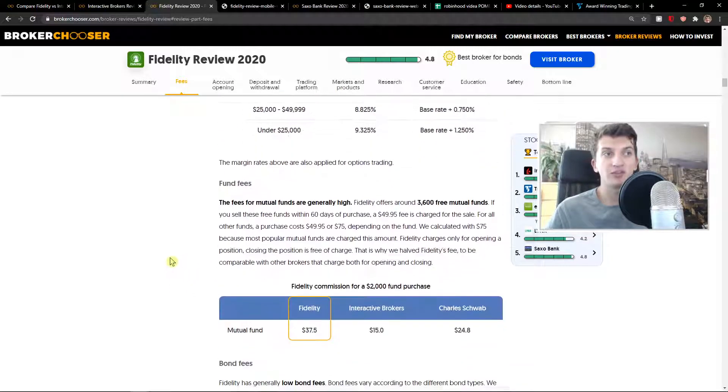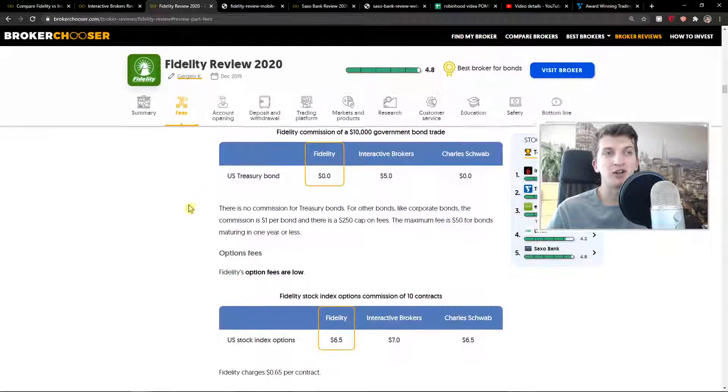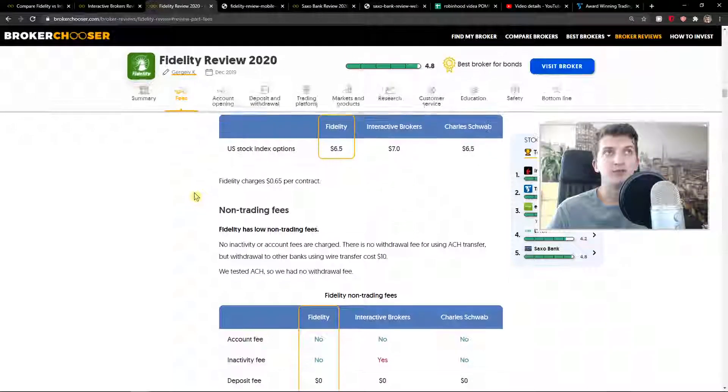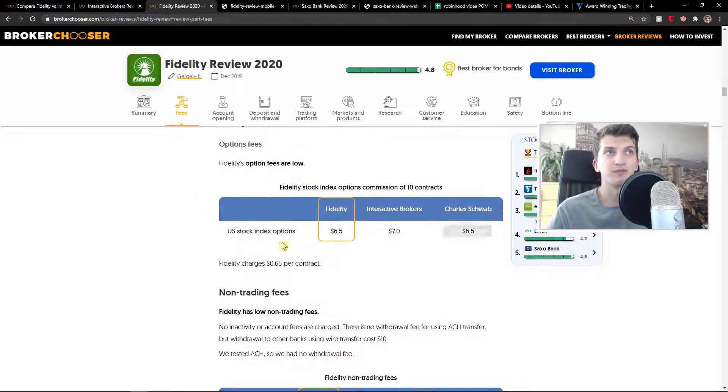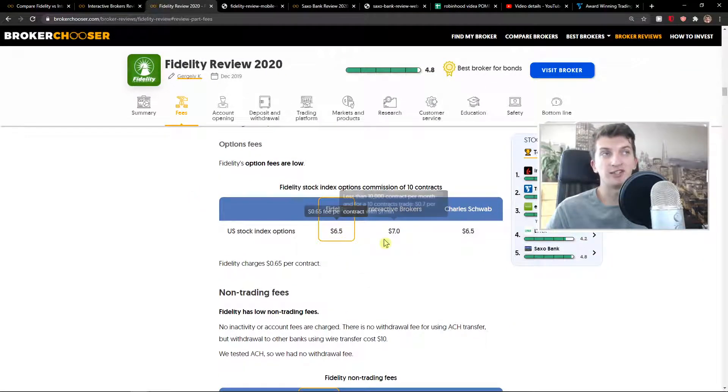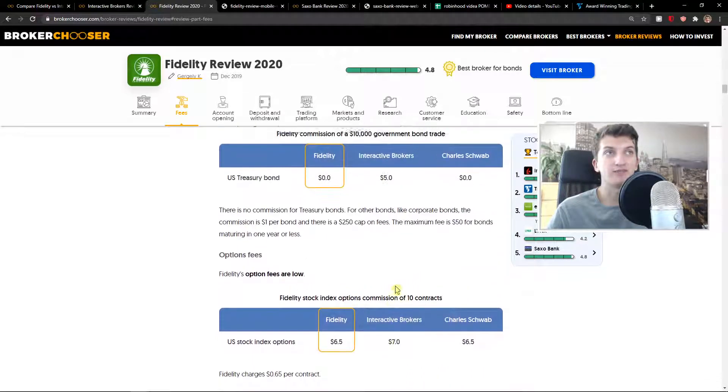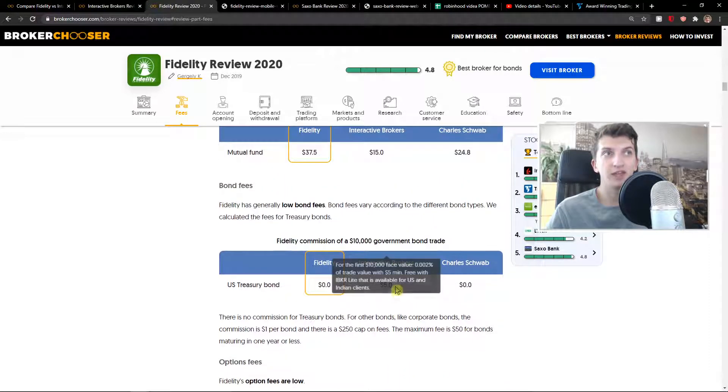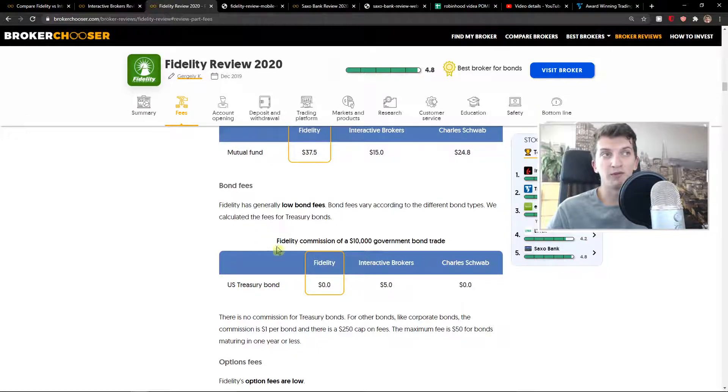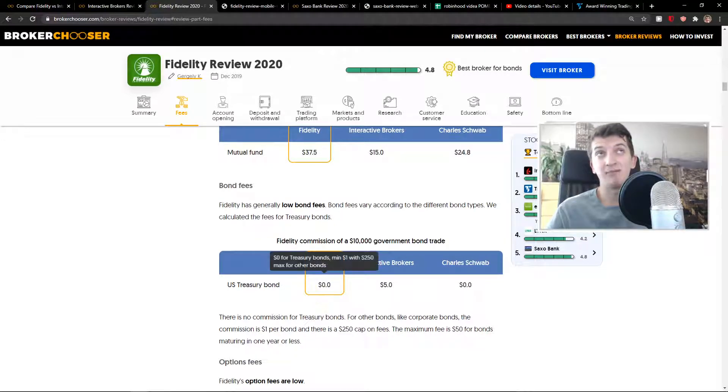Options are similar. They're just a little bit cheaper compared to Interactive Brokers - 0.65 to 0.7 per contract. Now the bond fees - there are really low bond fees or none at all with Fidelity, so it's again better.